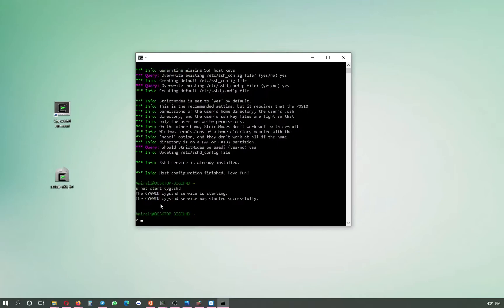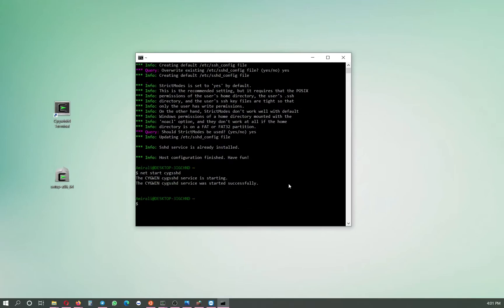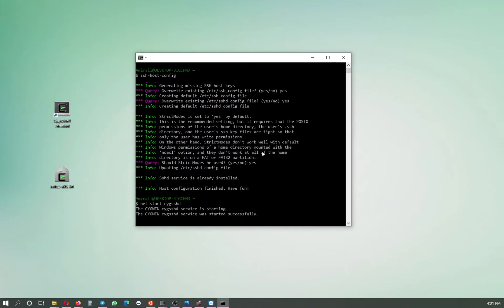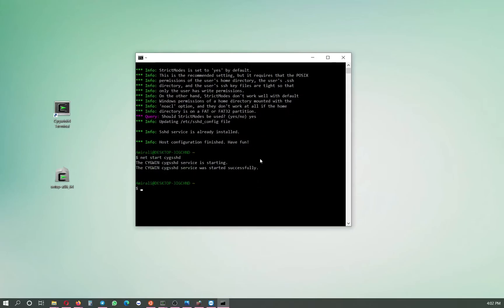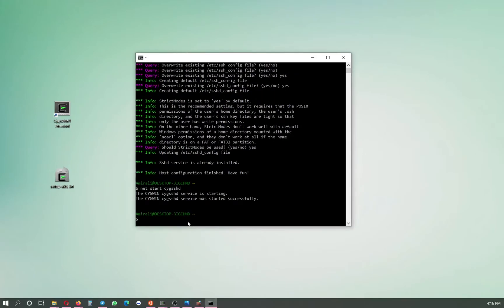When it's done, to make sure the server is running, type 'net start cygsshd'. You should see 'the service is starting' and 'was started successfully'. This means that if somebody else knows my username, IP address, and password, they can connect to this computer — which is great. I will go to the other room, repeat the same procedure on the other computer, installing Cygwin and running ssh-host-config, so both machines run as servers.